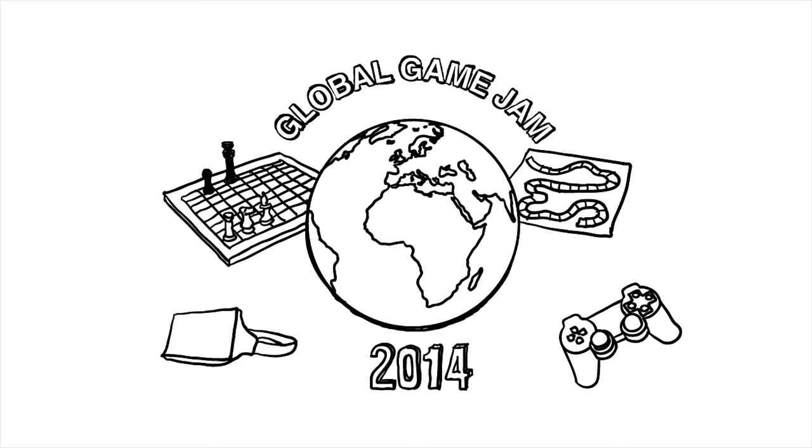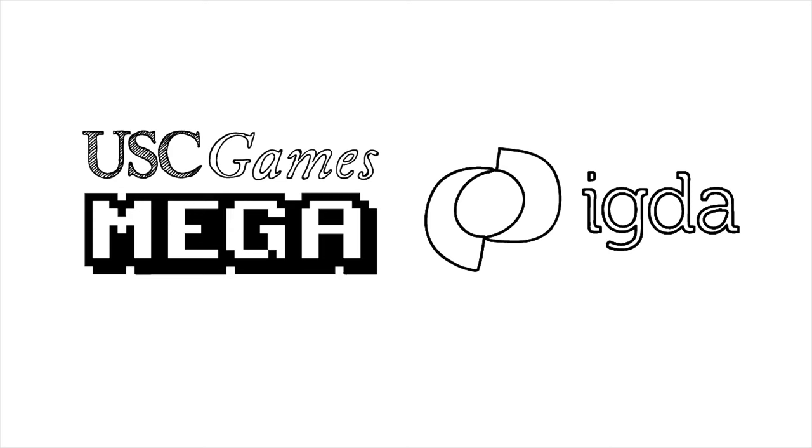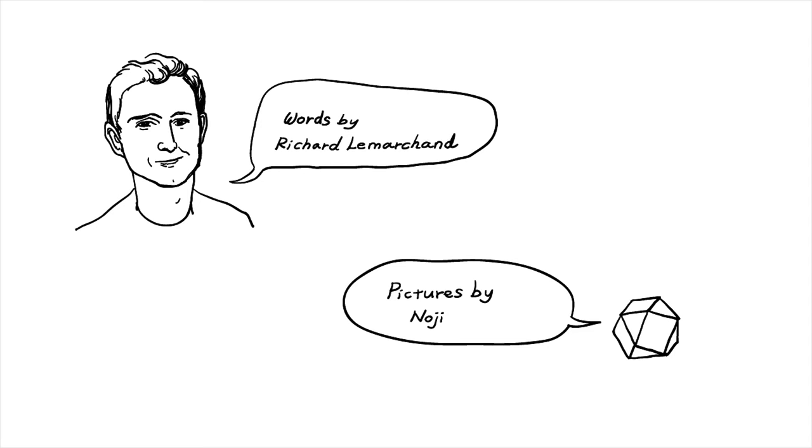After all, what better place to be living at the very edge of human experience, doing things with games that no one has ever dared try before, than at the Global Game Jam. Thanks for listening. I know you're going to have an amazing time this weekend. We're going to be jamming along with you, with Mega, the USC game club, and with the Los Angeles chapter of the IGDA. We can't wait to see what you make this weekend. Jam on!